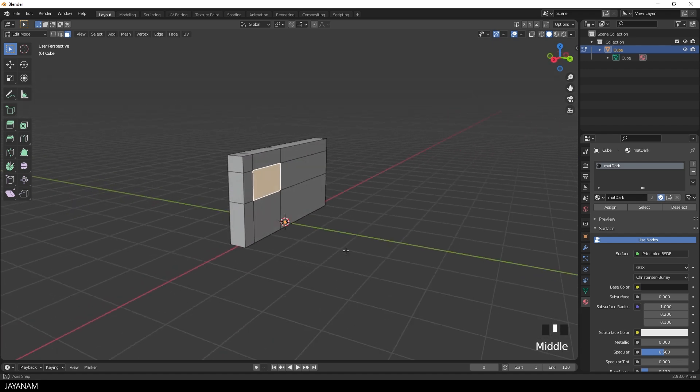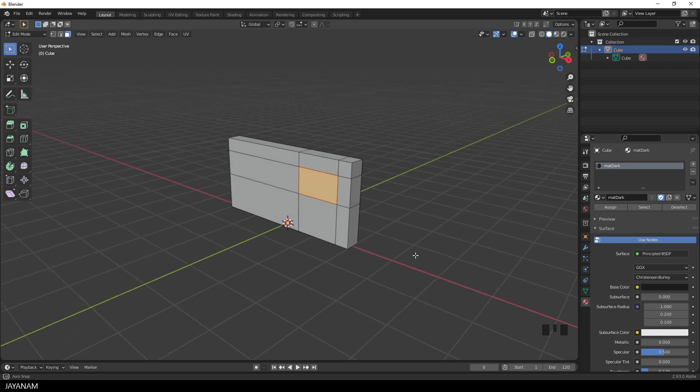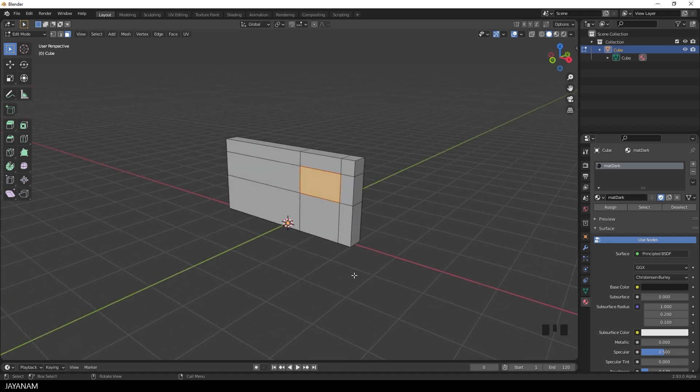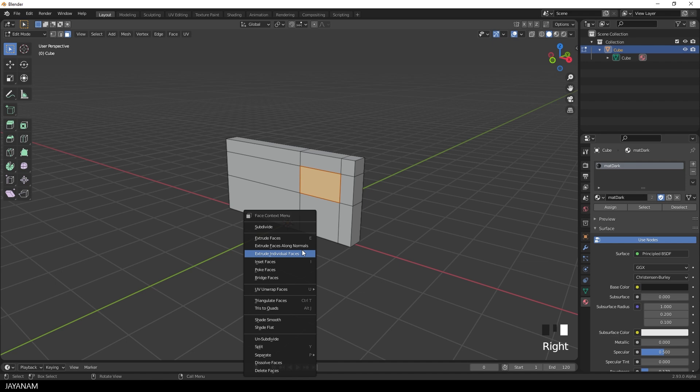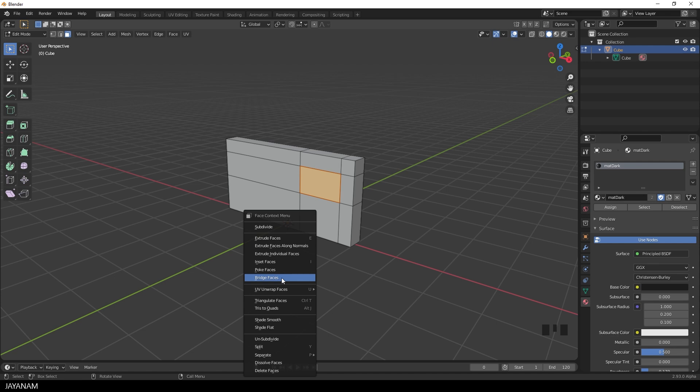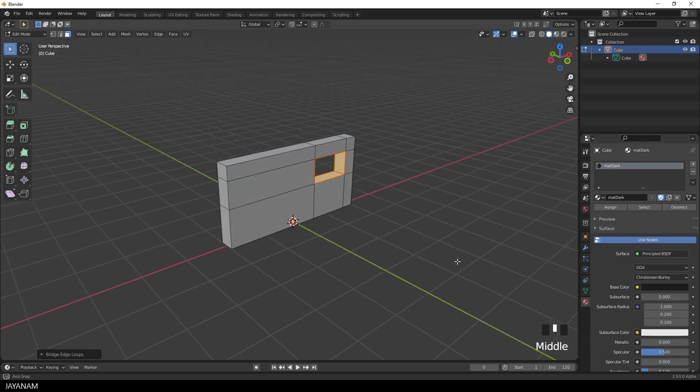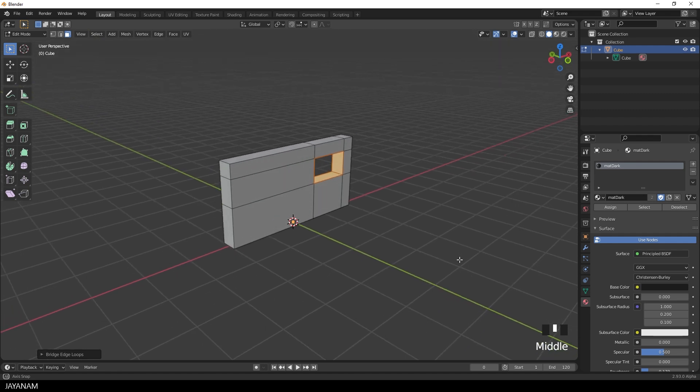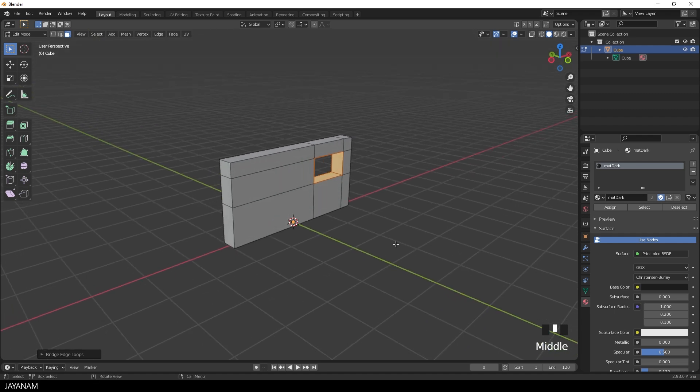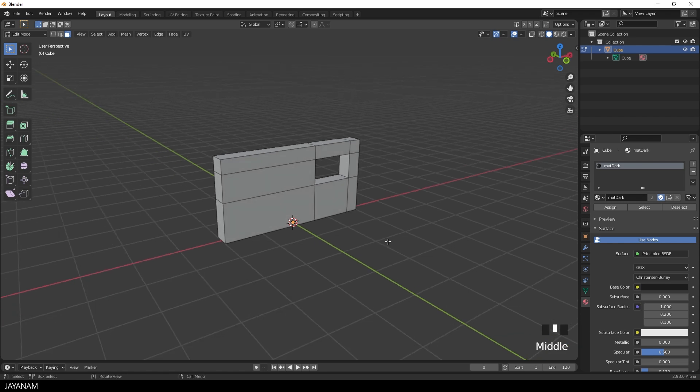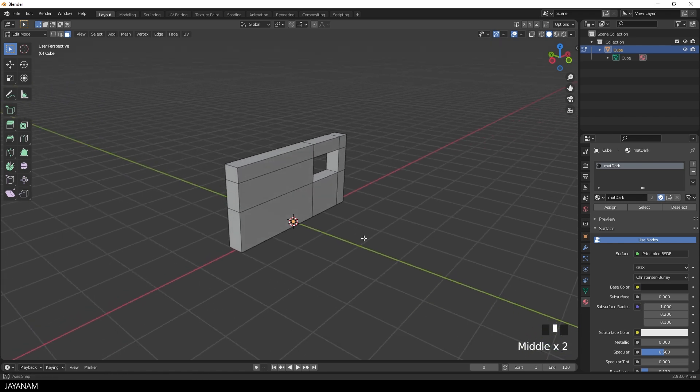And then I right click and get the face context menu because I have Face Selection enabled. And here you find the option Bridge Faces. And after selecting it you see the faces are bridged. The hole for the window is cut into the mesh. And you see you have to know quite a few things to do this simple beginner modeling task.